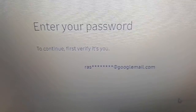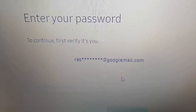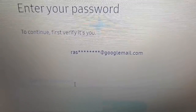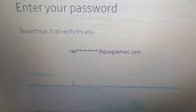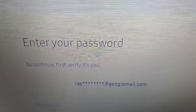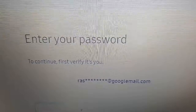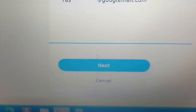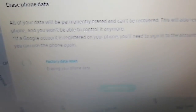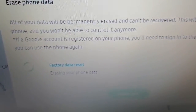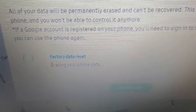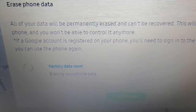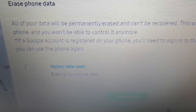You'll then need to verify it's you again by putting in your password. I'm going to do that real quick and then hit Next. It's now factory data resetting — erasing my phone data right now as we speak.